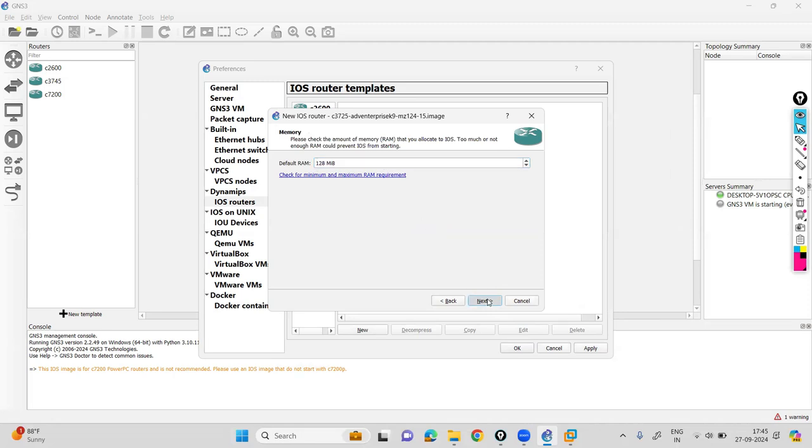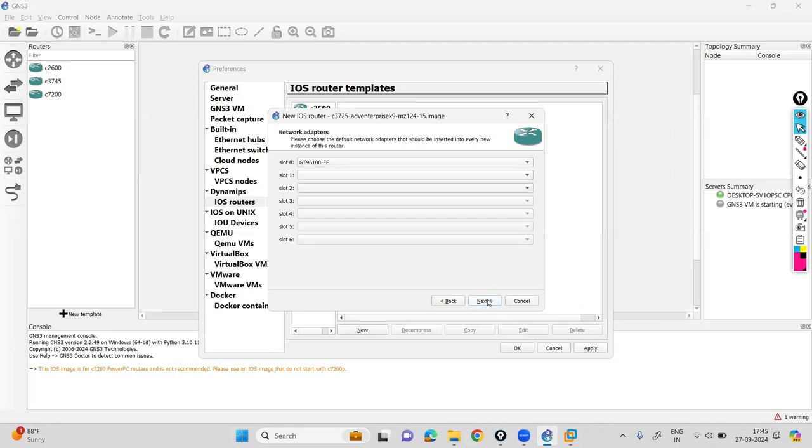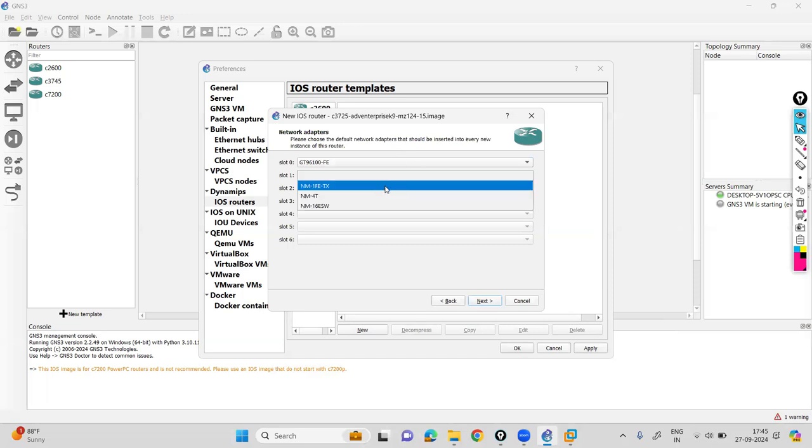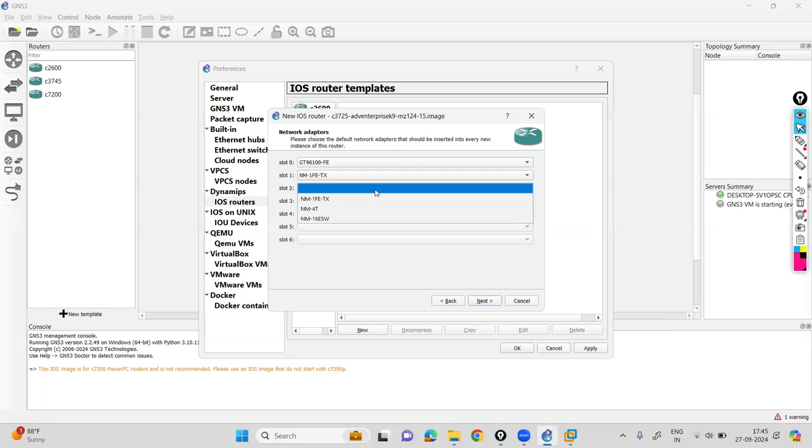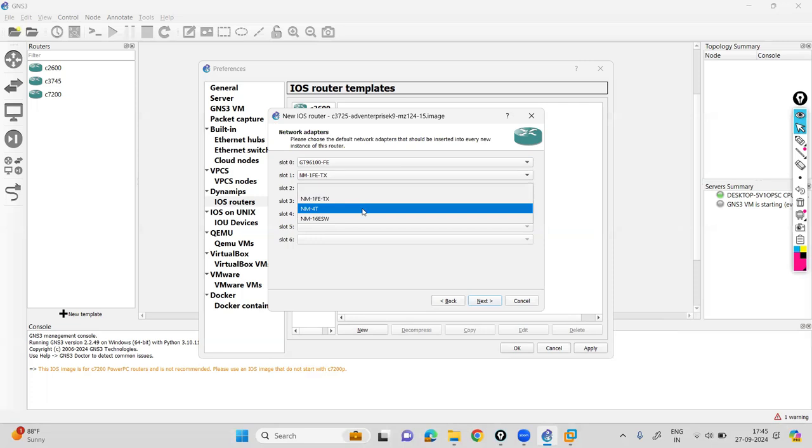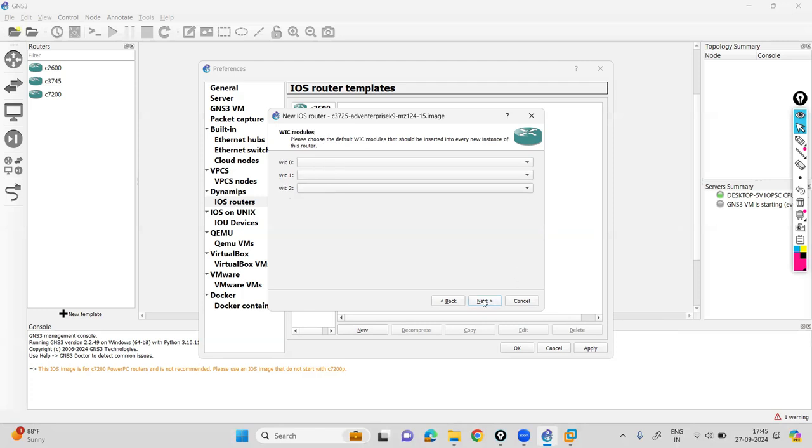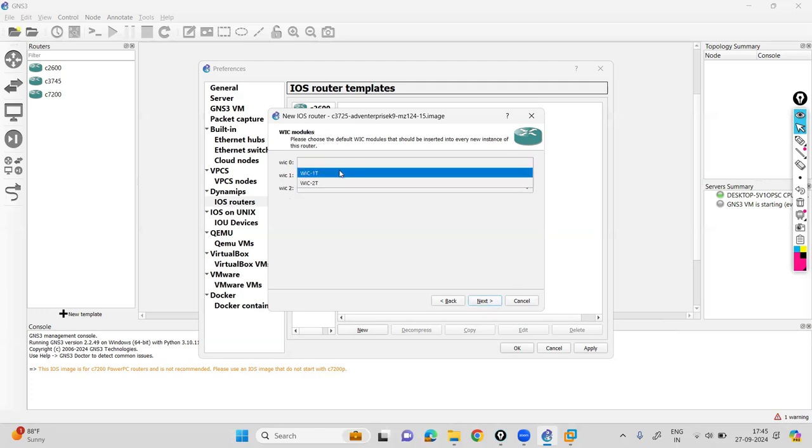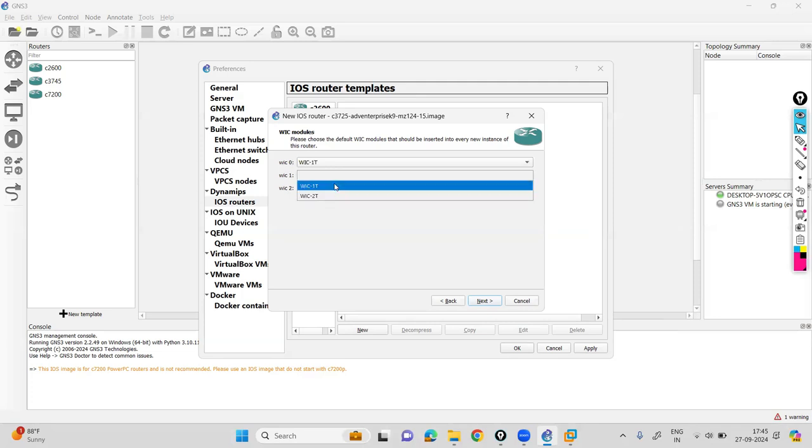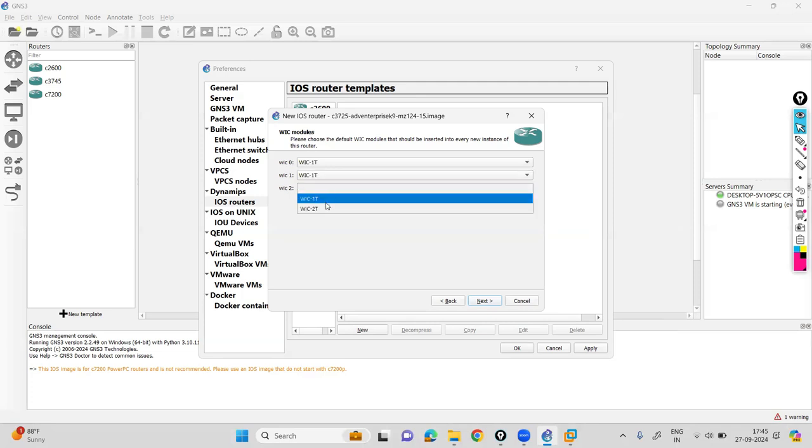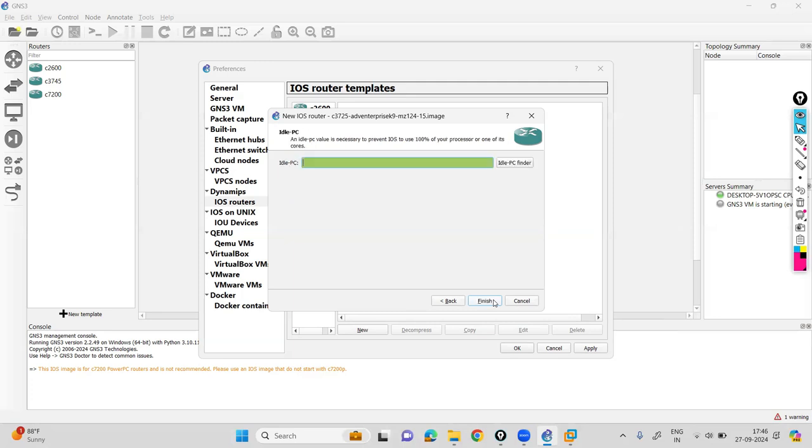Now it will ask you what interfaces you want to need. Just click on nm2t and 2tx. You can add two or three slots if you want to add multiple routers. Then click next. This is used for the serial interface, so you can add two to three serial interfaces. I'm adding three serial interfaces for the same. Then click on next.